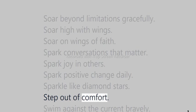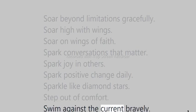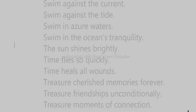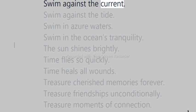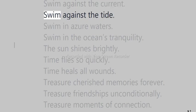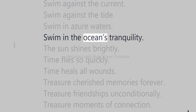Step out of comfort. Swim against the current bravely. Swim against the tide. Swim in azure waters. Swim in the ocean's tranquility.